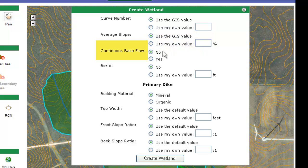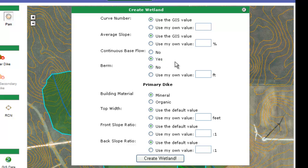For base flow, that is determined by whether I can have some continuous flow coming from the watershed going into the dike and the wetland. Continuous flow is going to determine whether I need a trickle tube or not, and whether certain options are available. In this case, I'm going to say yes, I have continuous base flow. My default is no, but I'm going to change that to yes.